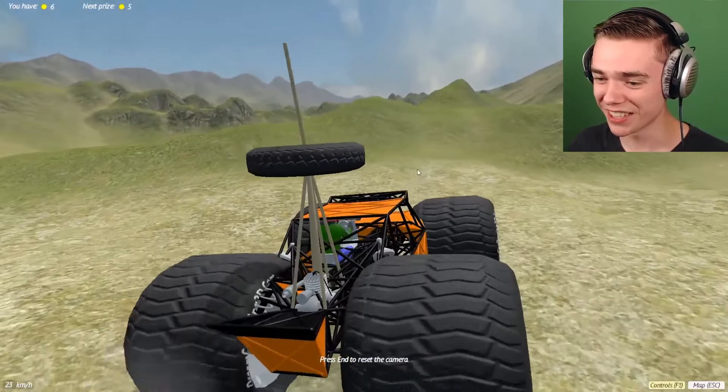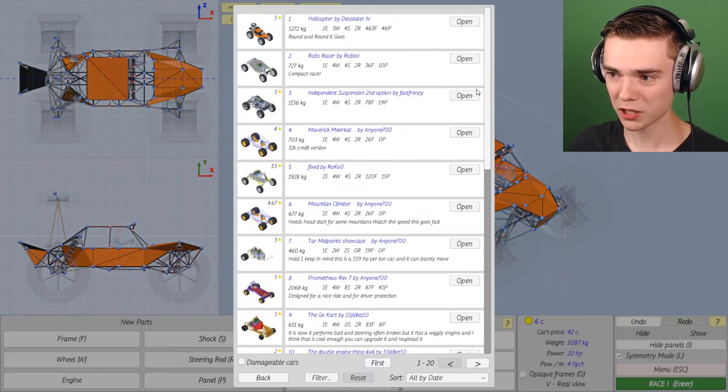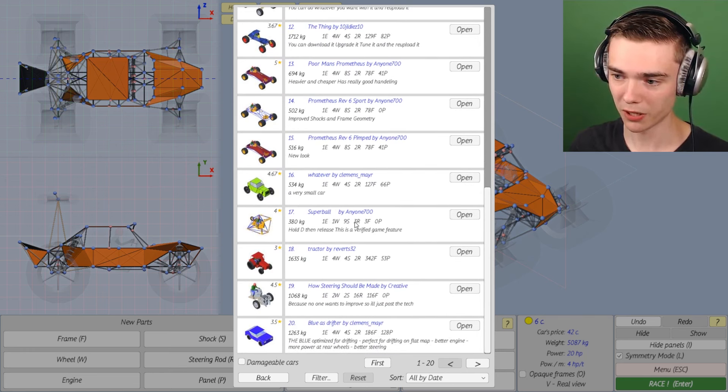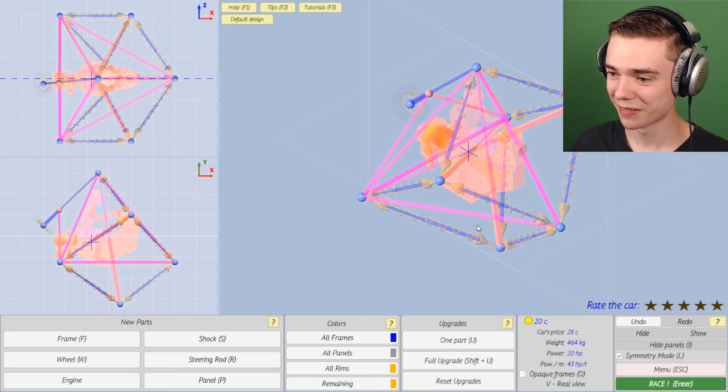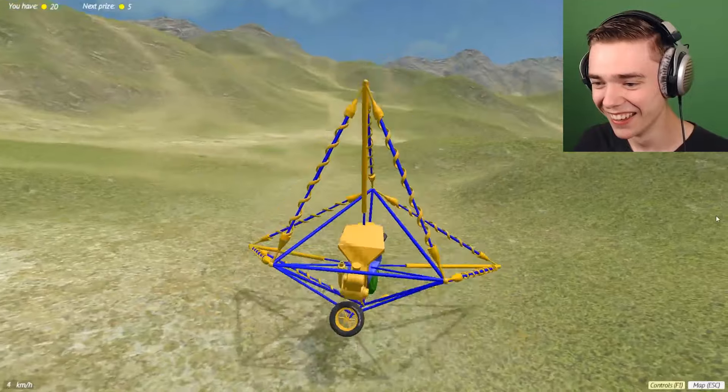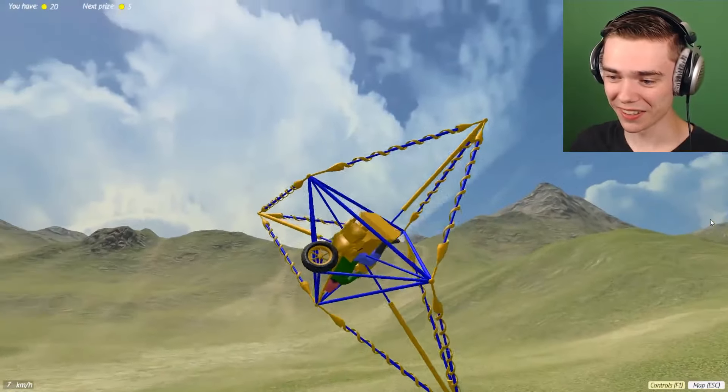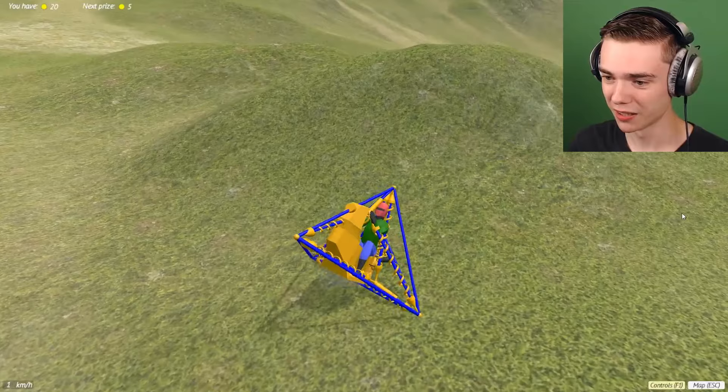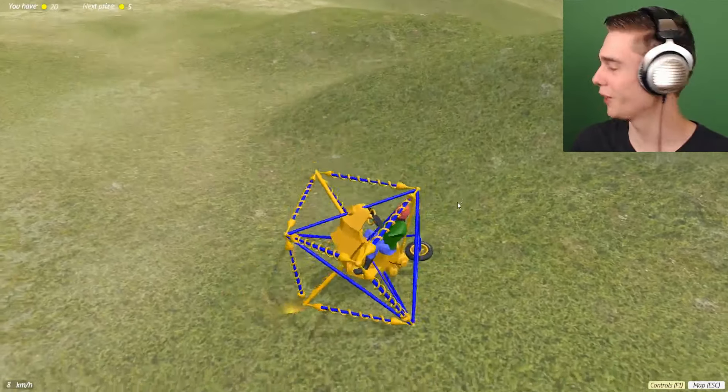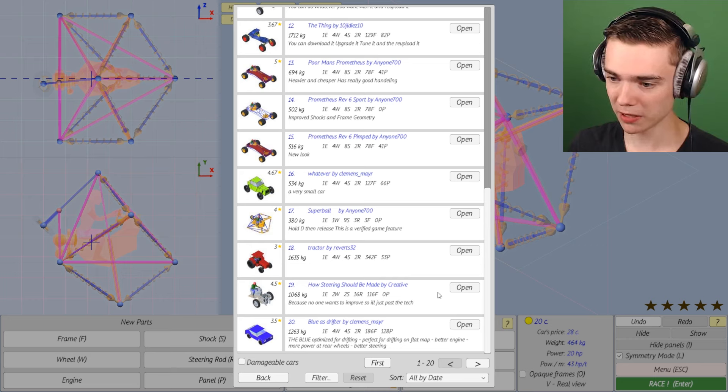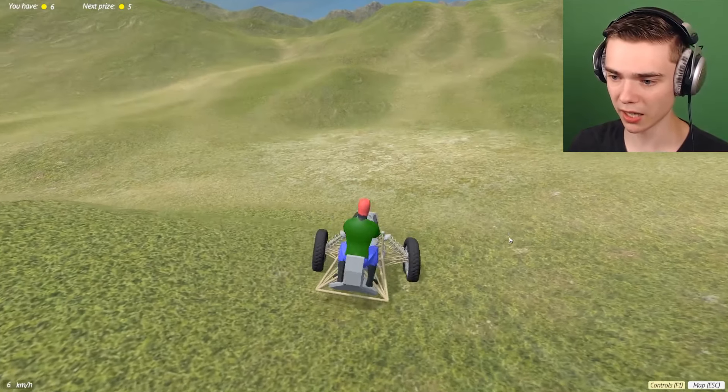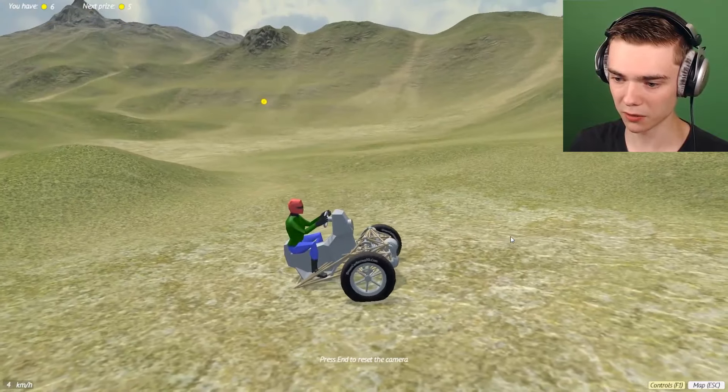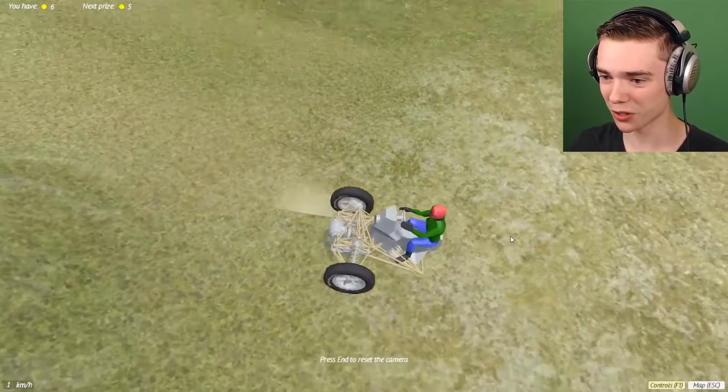Seriously, I literally cannot race with it. There has to be a car that's actually somewhat drivable. Superball. This cannot be good. Is this actually gonna drive? Who came up with this monstrosity? How steering should be made by creative. It doesn't really steer at all. How do I control this thing? Why is every car in this goddamn game uncontrollable?